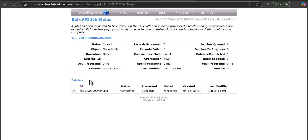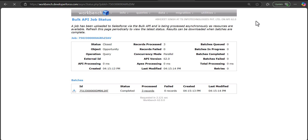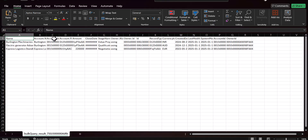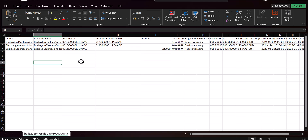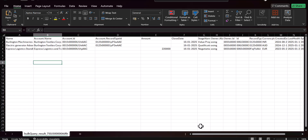After finishing the bulk API job, it will give the batch information upon completion. Simply click the folder icon and the download will start. When you open the downloaded file it will open in MS Excel. As you can see, we have exported the Opportunity Closing This Month list view, and the information is more detailed than what we got with the previous two approaches.